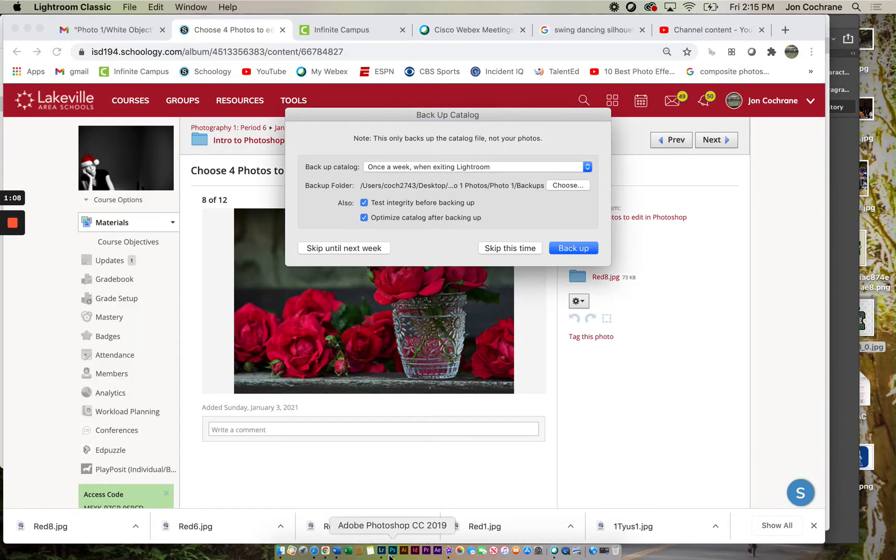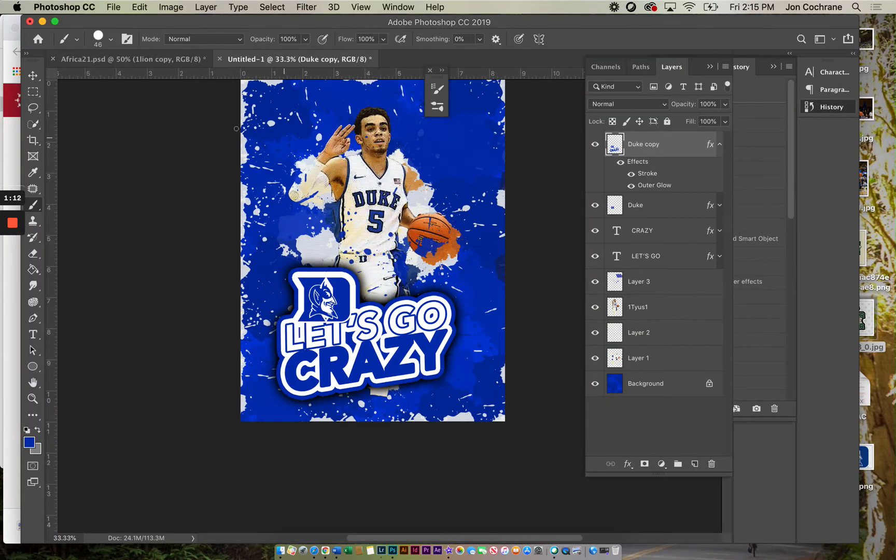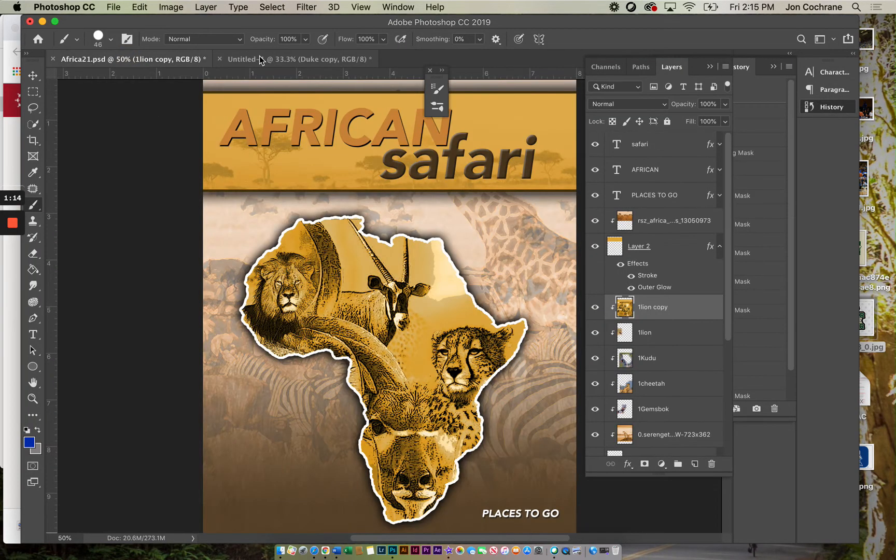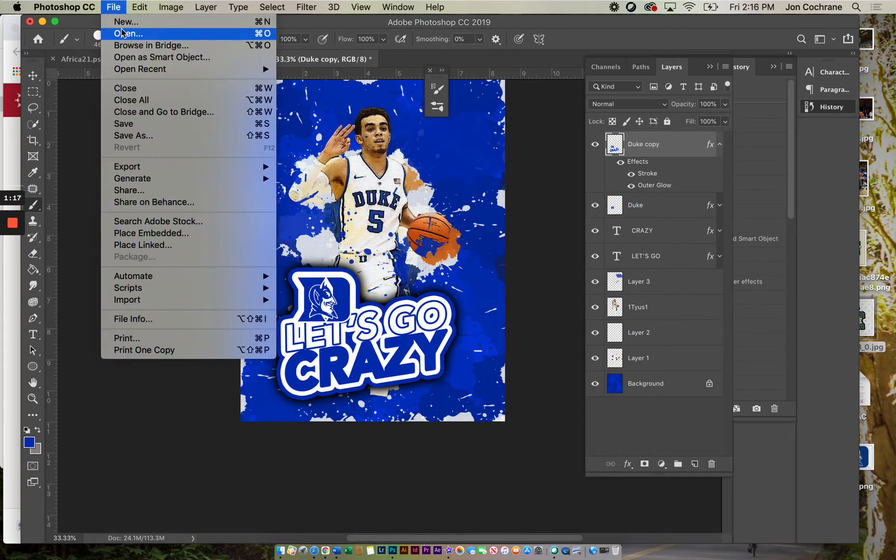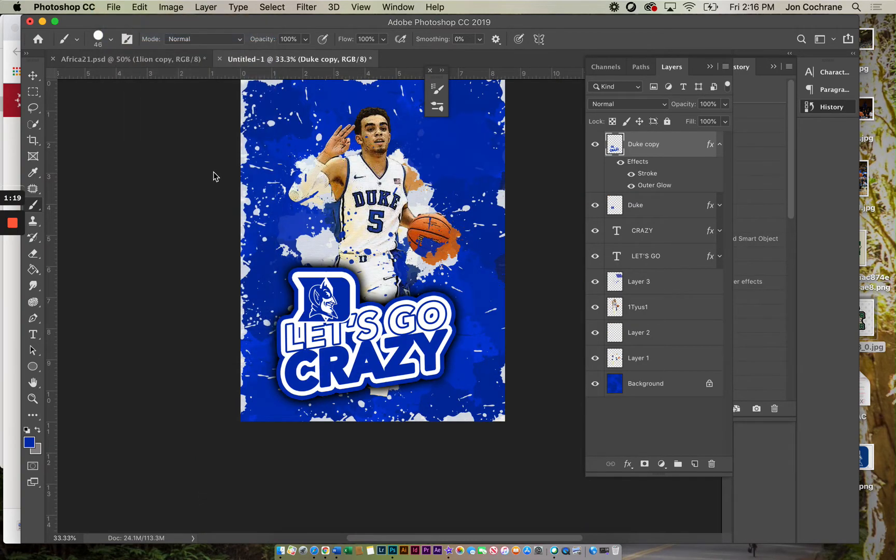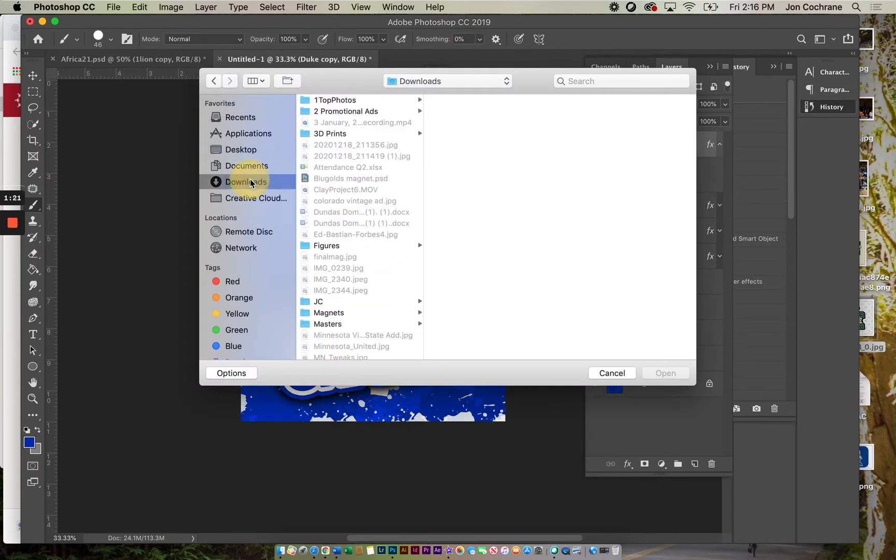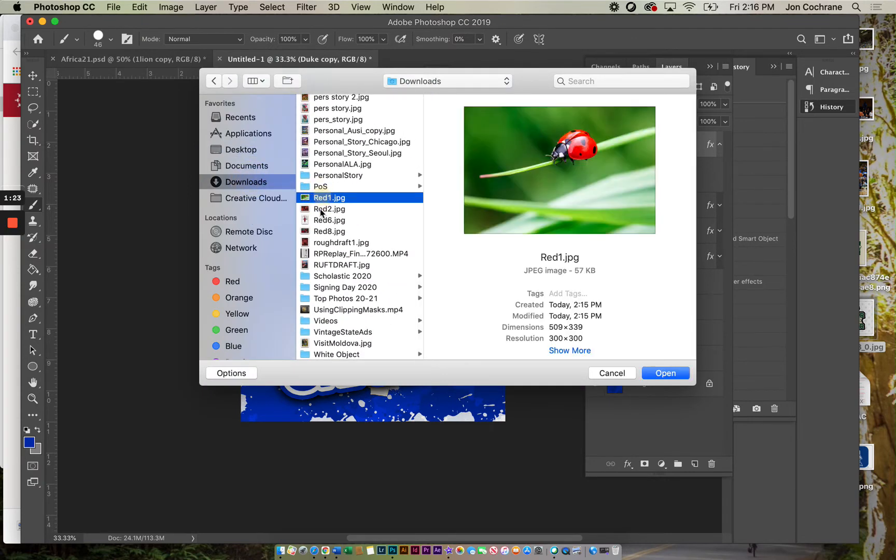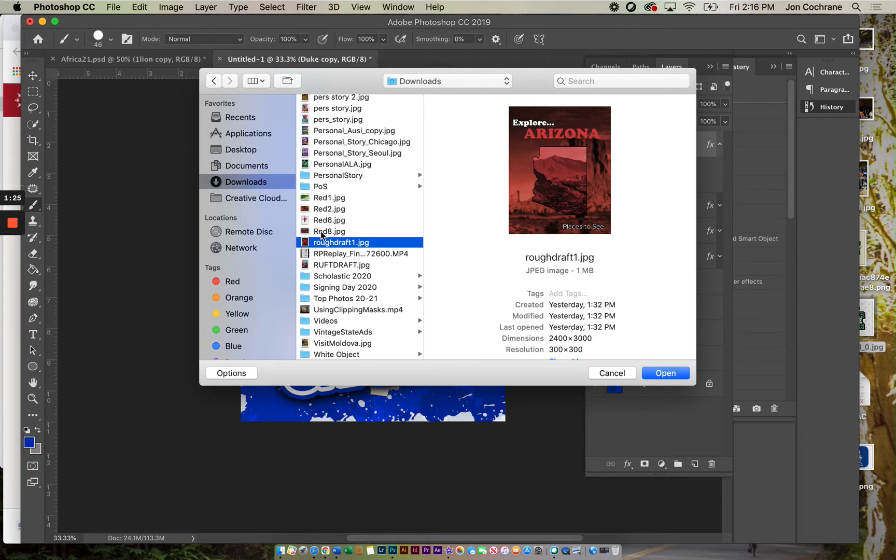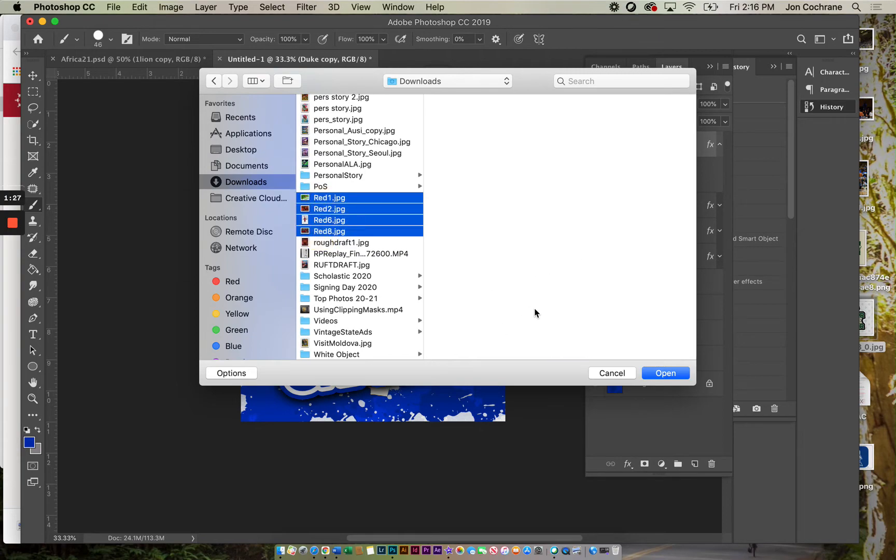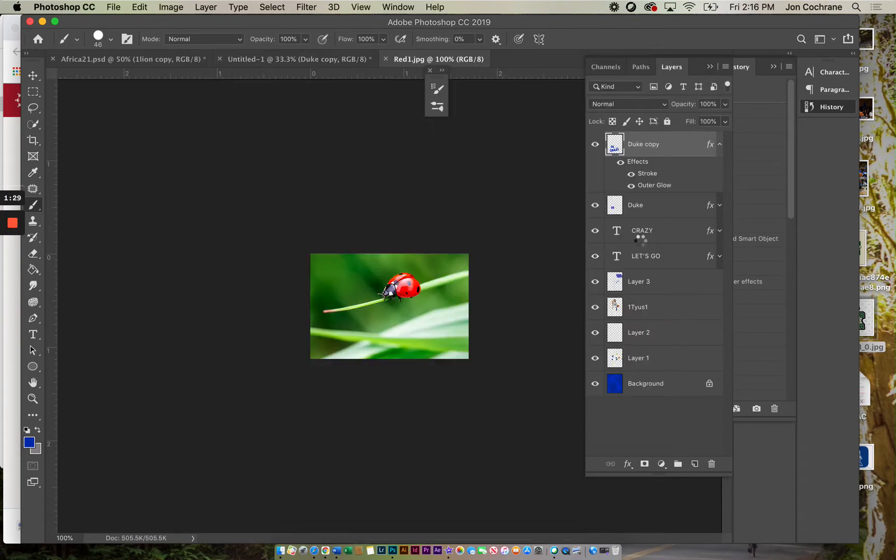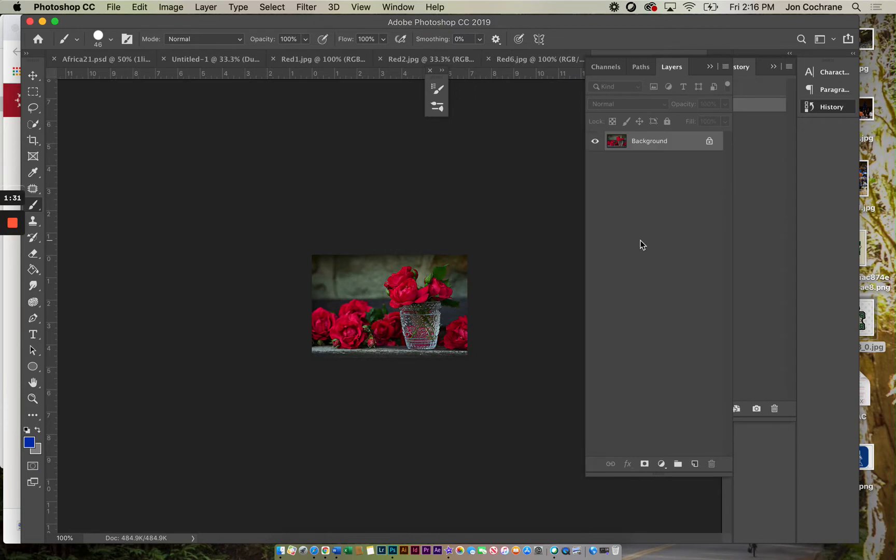Then I'm going to go into Photoshop. Here are some edits that I'm working on for our graphics class. What we're going to do now is go File, Open, and it's in our downloads under the red. Here we go, I'm going to open these four up.